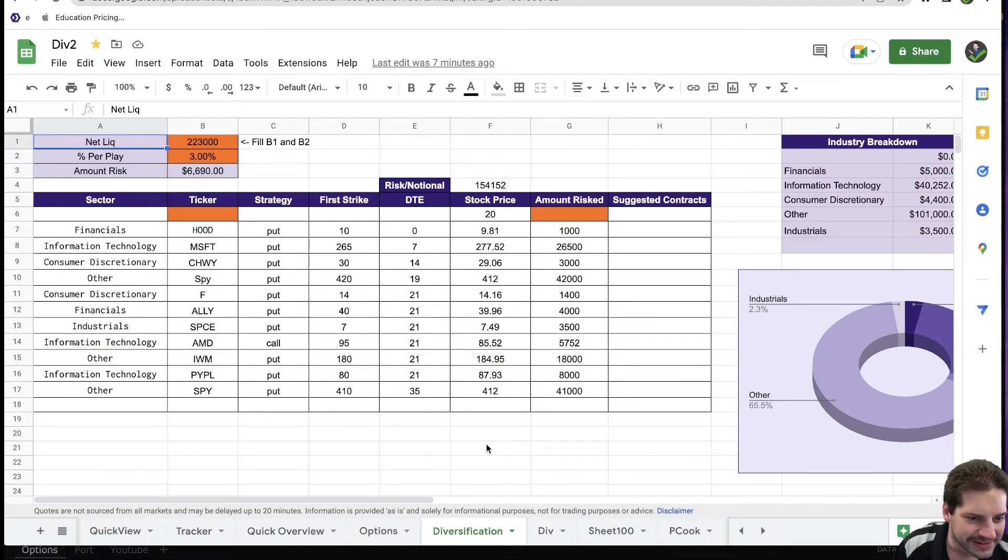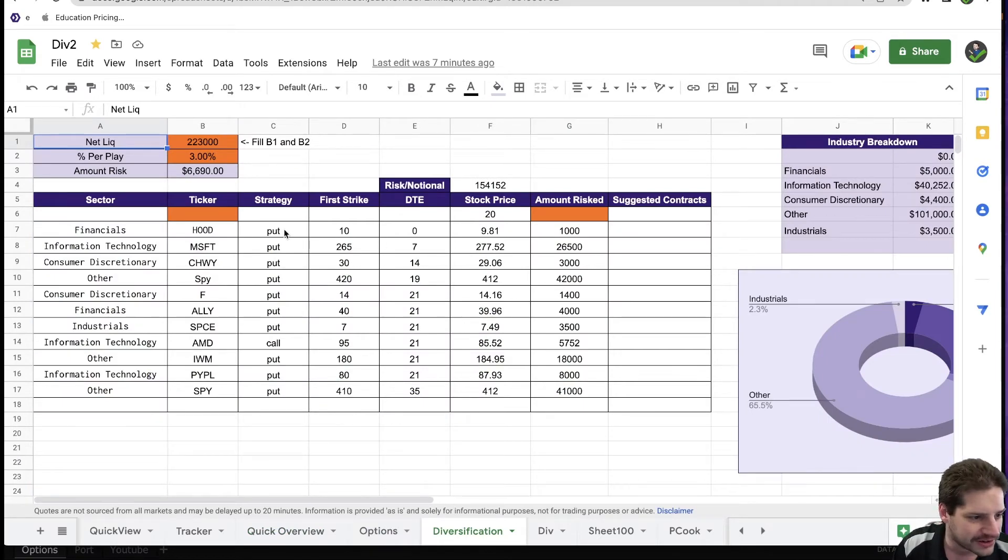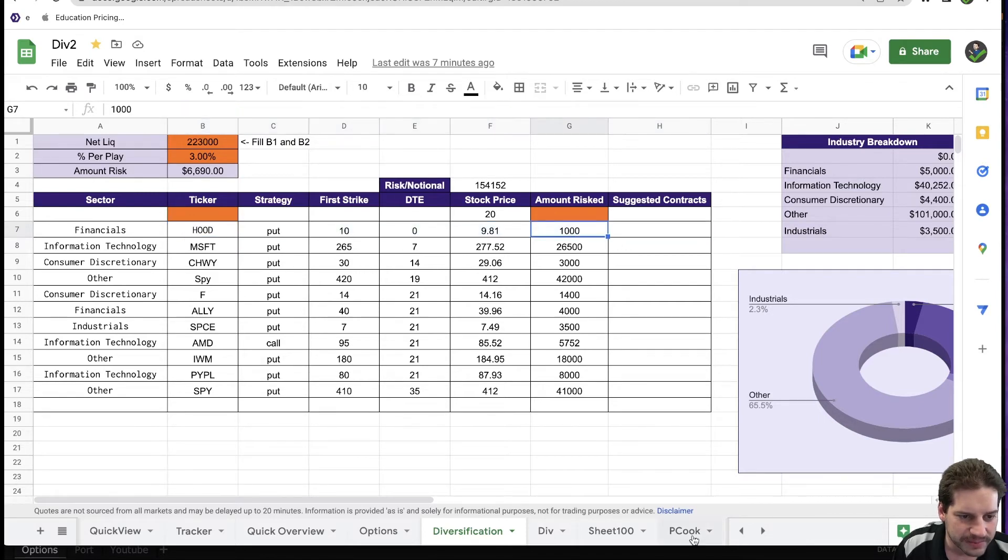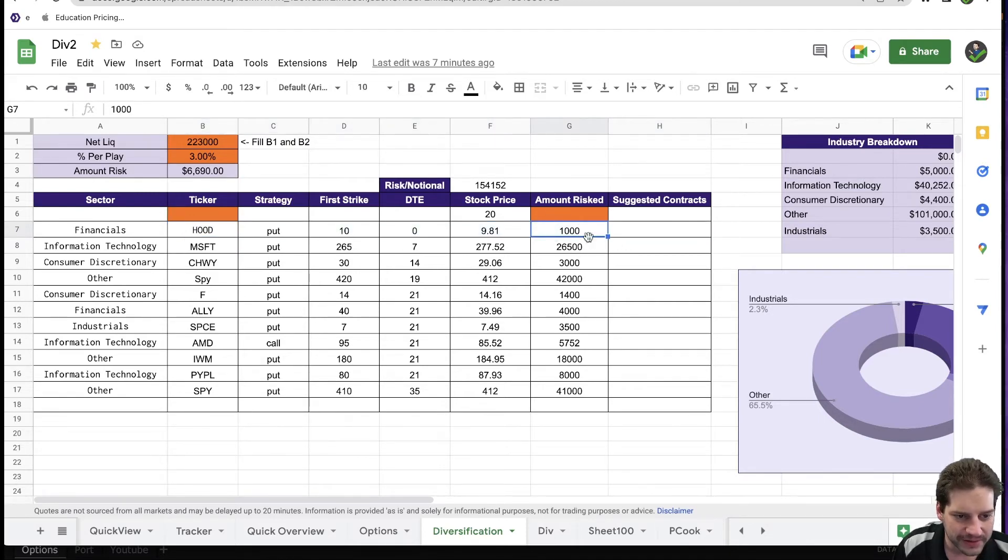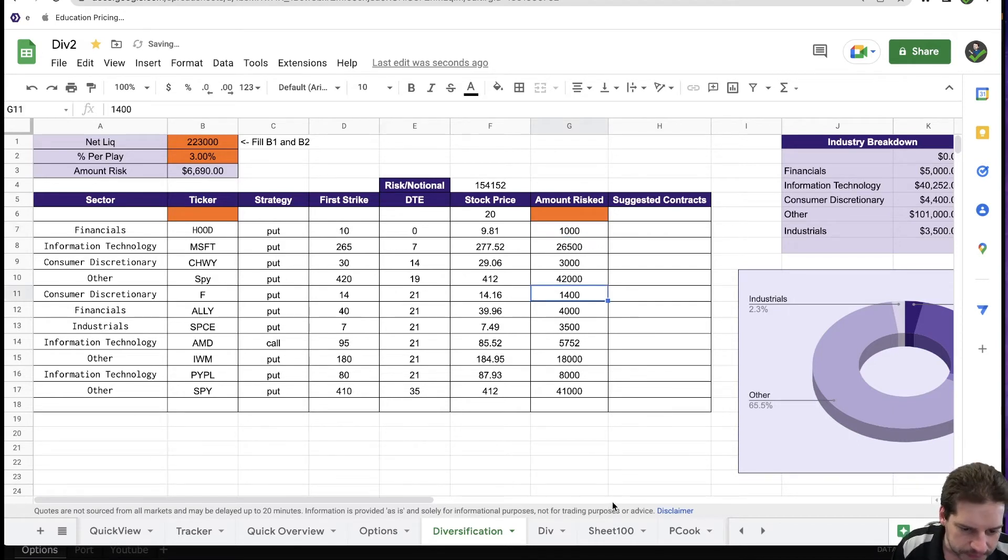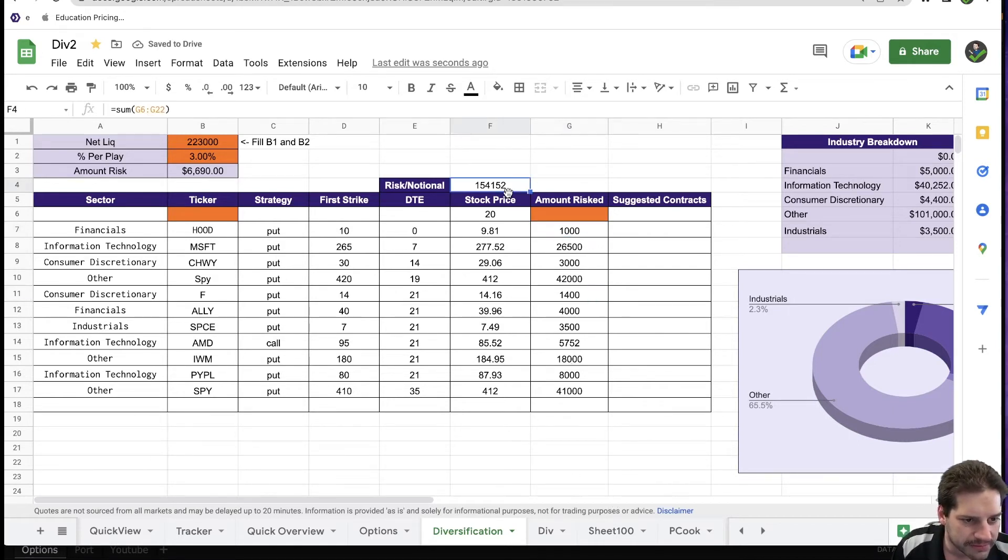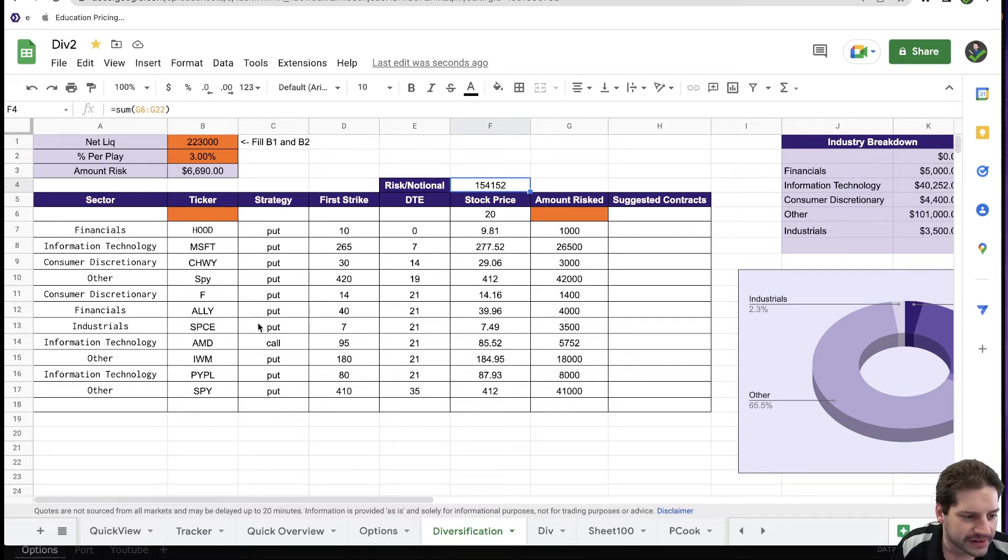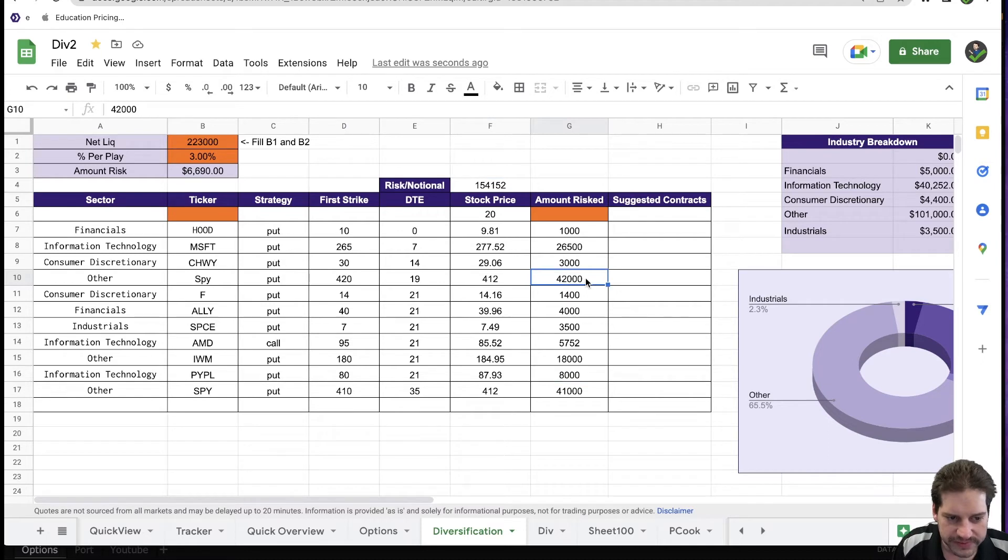Here are the diversification page here. I did close Hood. I'm not sure why that doesn't show up or that didn't get taken off, but everything else is in there. My notational value is at $154,000. And that's because I have a couple of puts on SPY that take up obviously a lot of value right there.